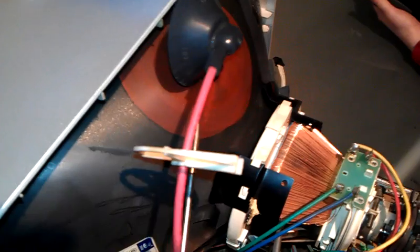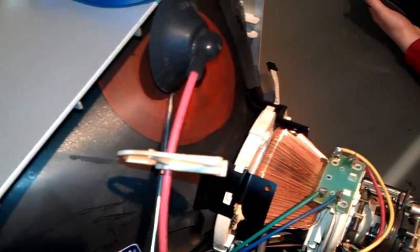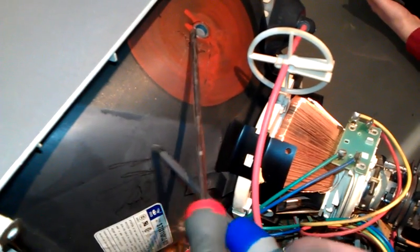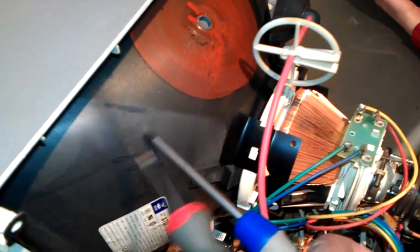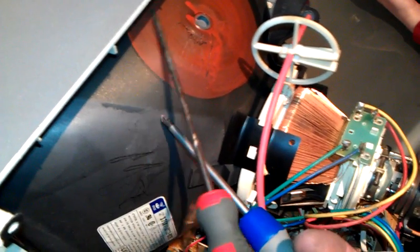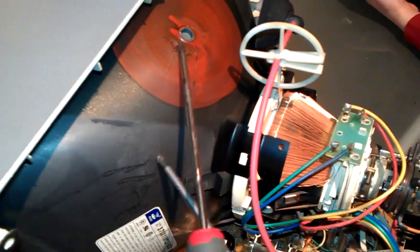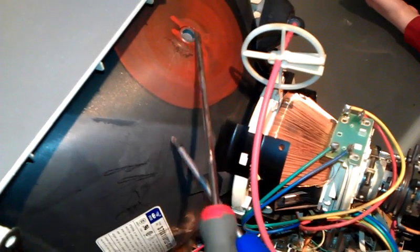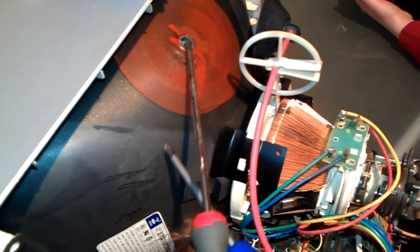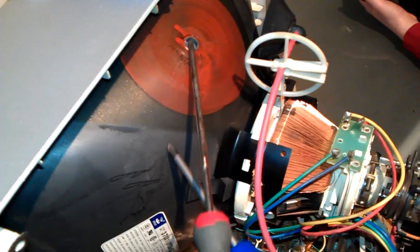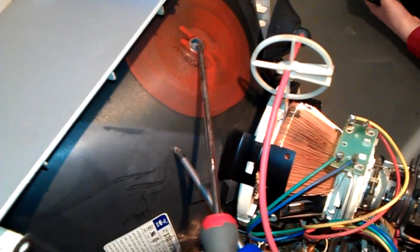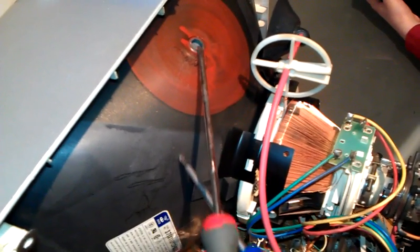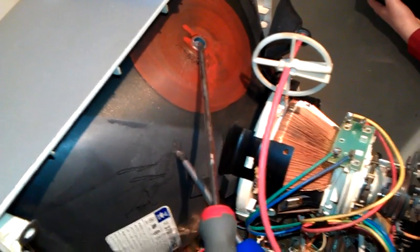Then get the other screwdriver and just arc it like so against the metal. It's very hard to do with one hand. Arc it against the chassis of the tube like that and that will discharge any buildup of static electricity inside the tube.